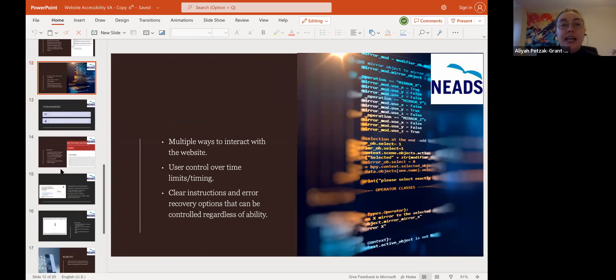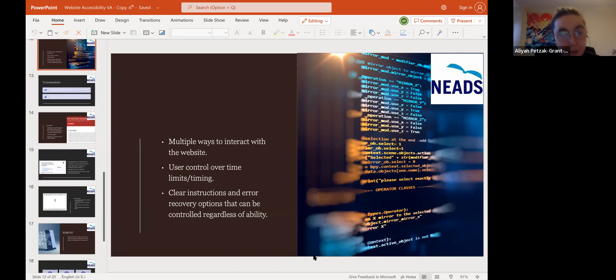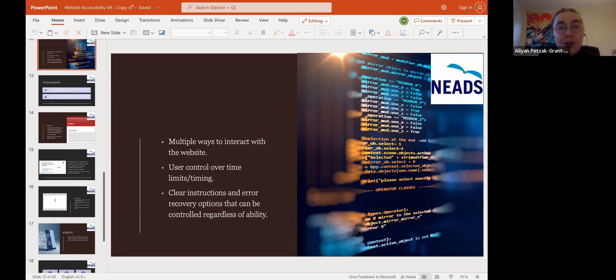A website has multiple ways to interact. The user has control over limits and timing, and clear instructions and recovery options can be controlled regardless of ability.